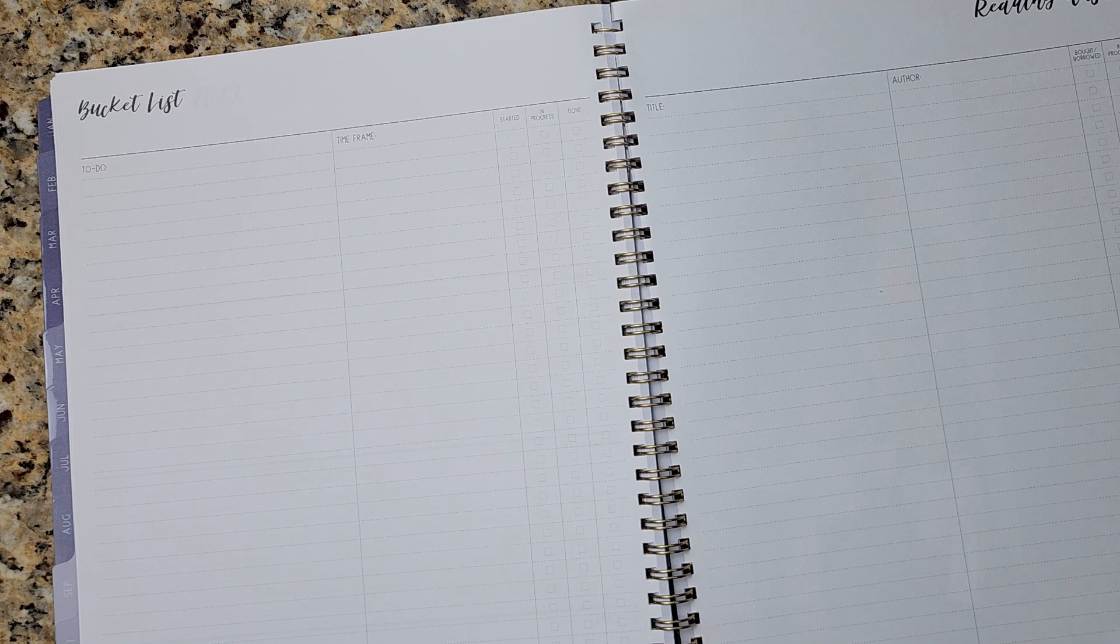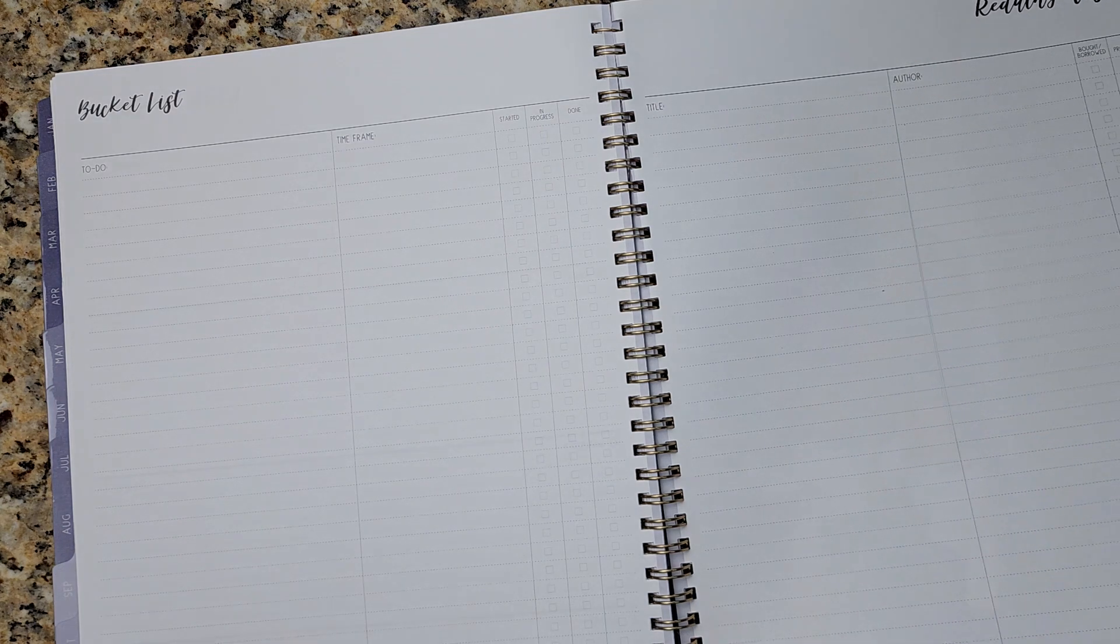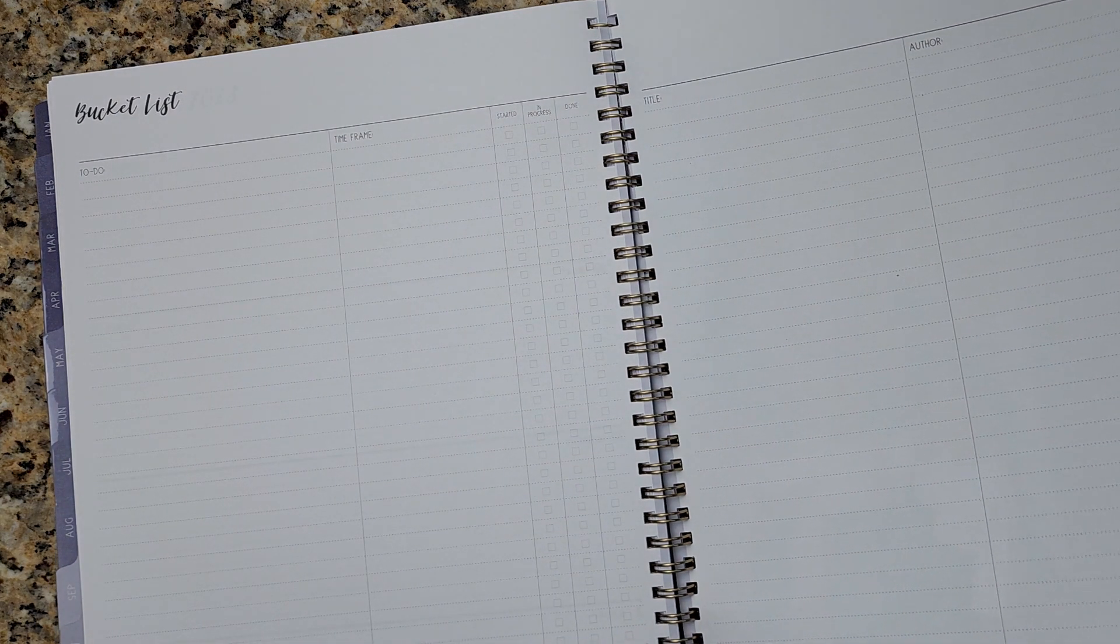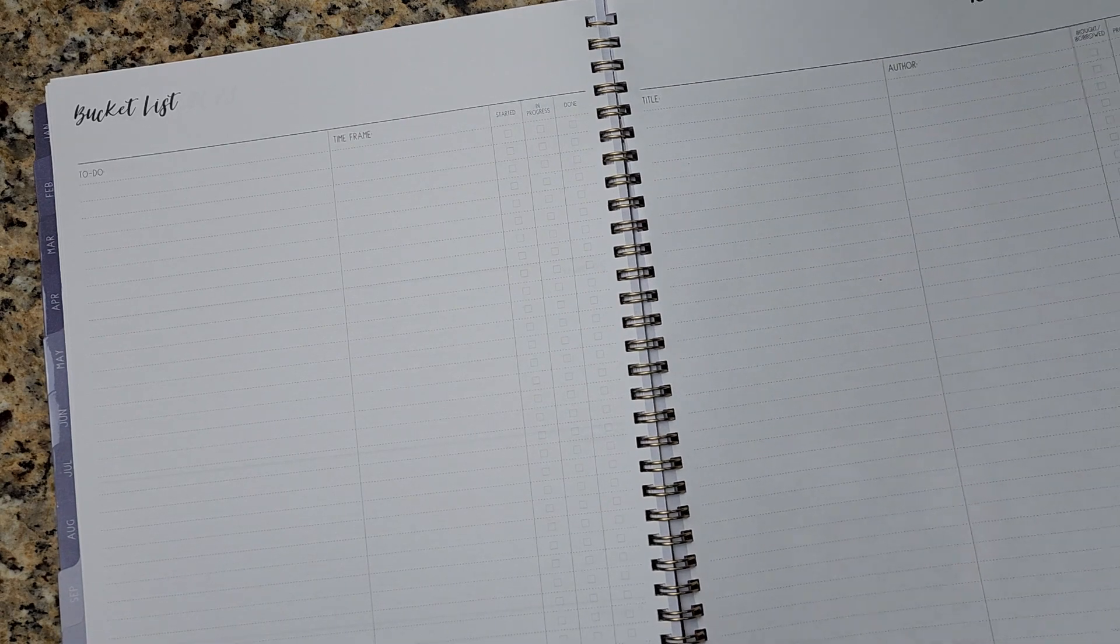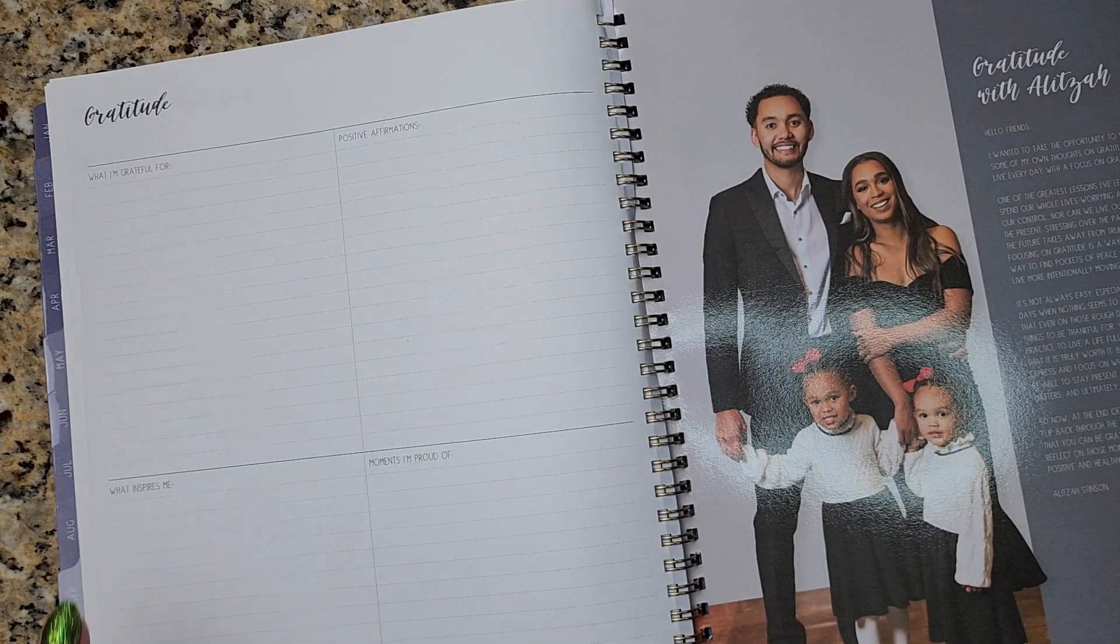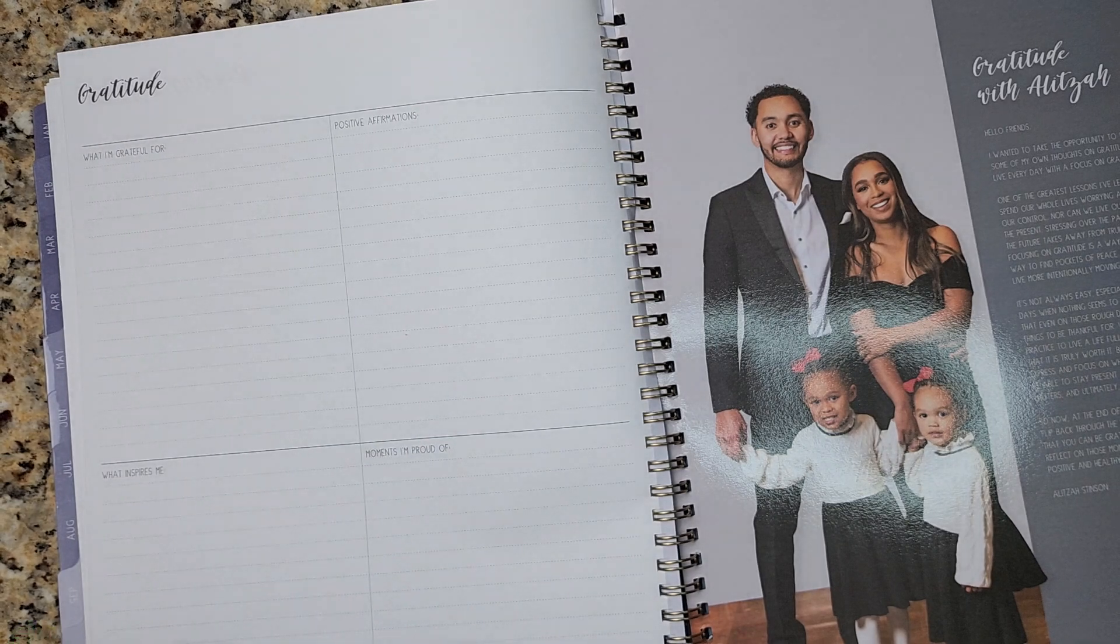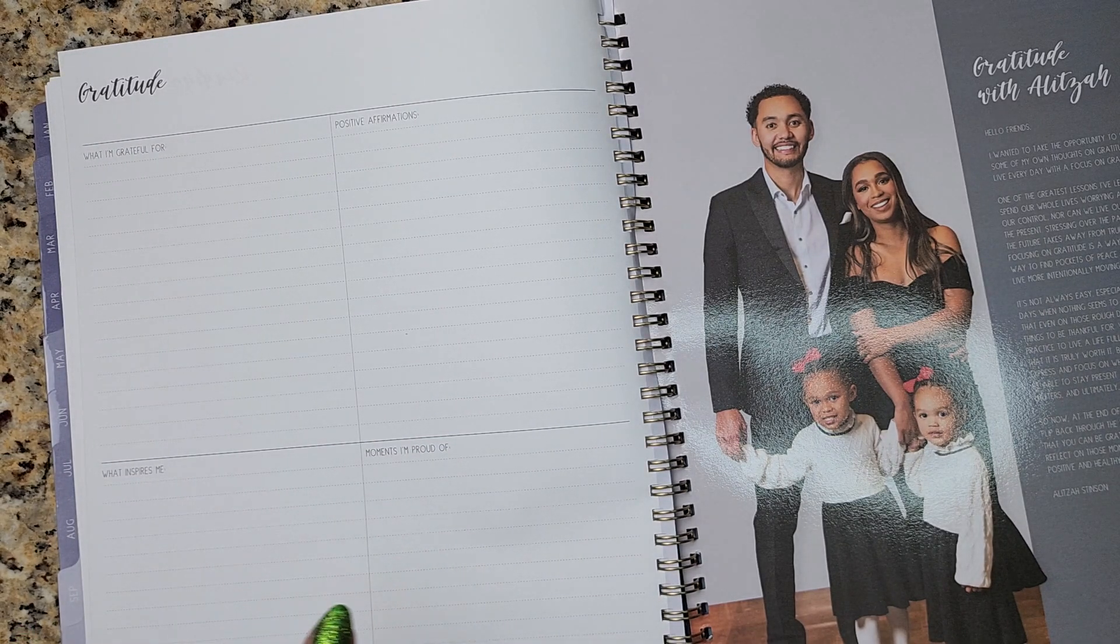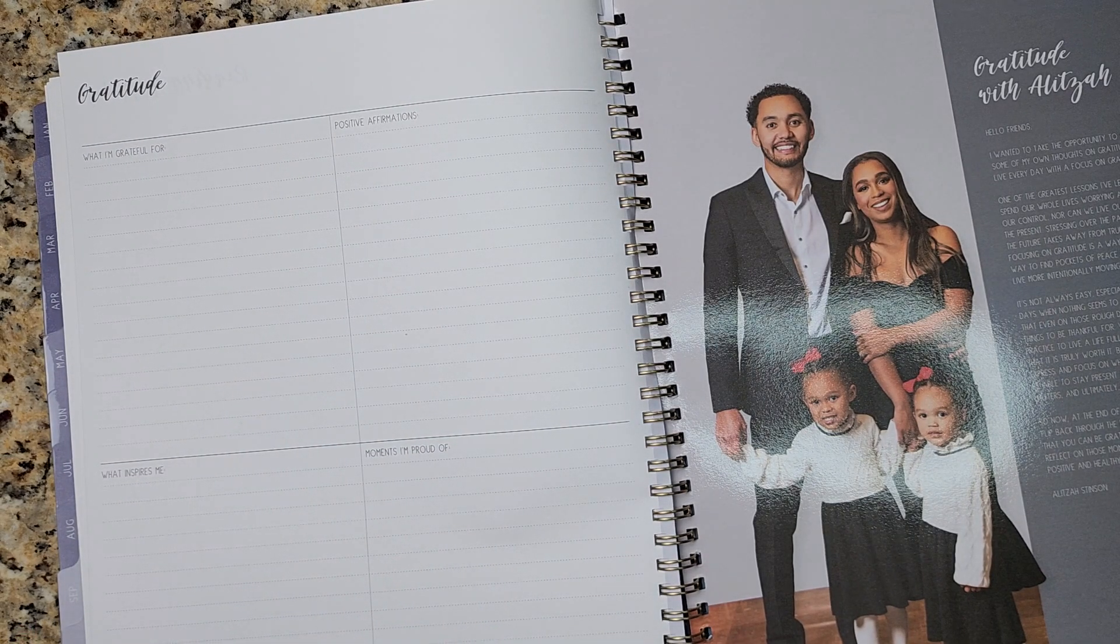And then you can reflect at the end of the year to see how many books you've read. And you can have a point of reference for your readings. And again, in the back, it's about their family. And it has I'm grateful for, positive affirmations, what inspires me, and moments to be proud of.